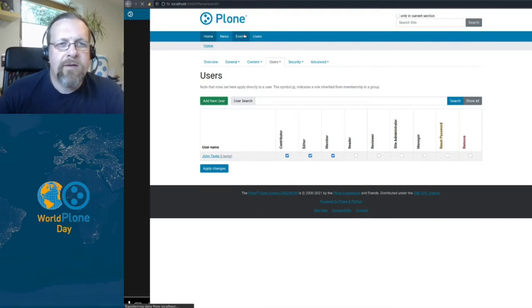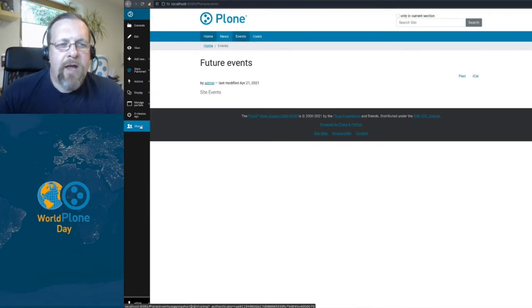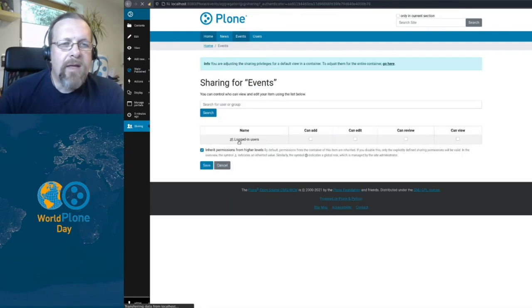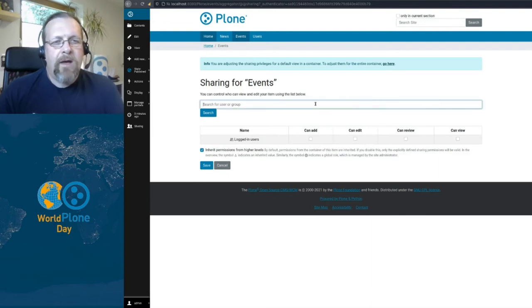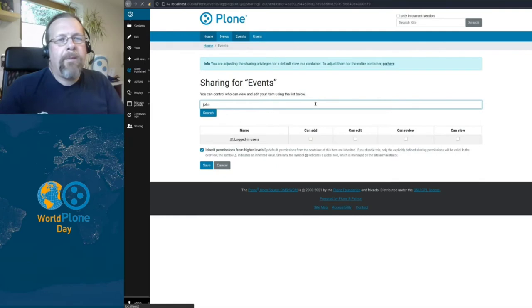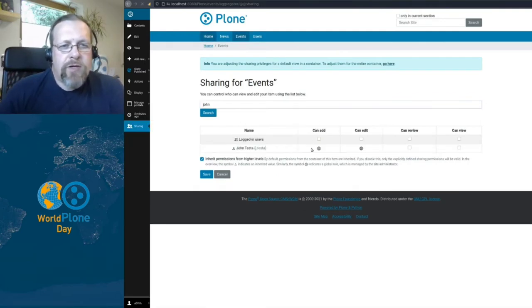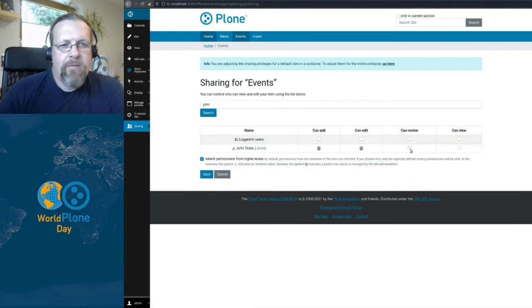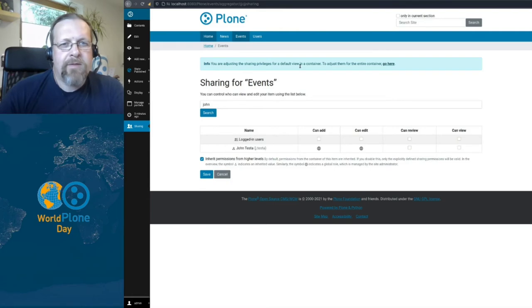So let's go to the events folder. At the events folder we have the sharing menu item. I click it and then I get this view bit similar to the one we saw before. And I can search for John here. And so John is now listed and we can see he has already the add and edit role globally, but not the reviewer role, but oh be careful.